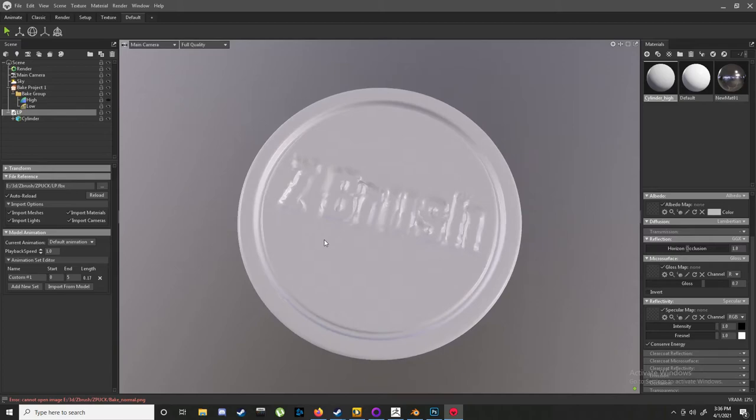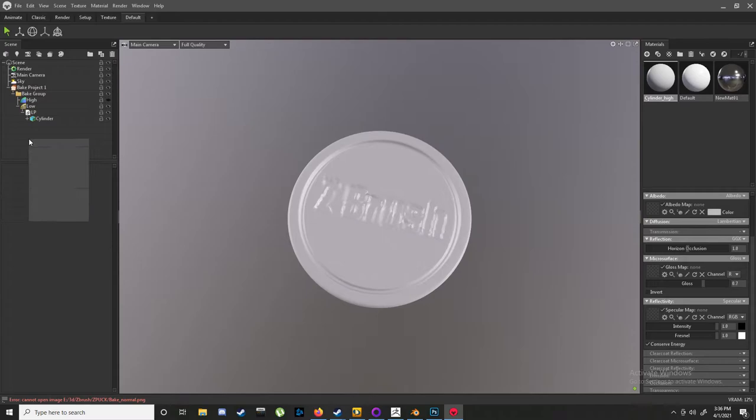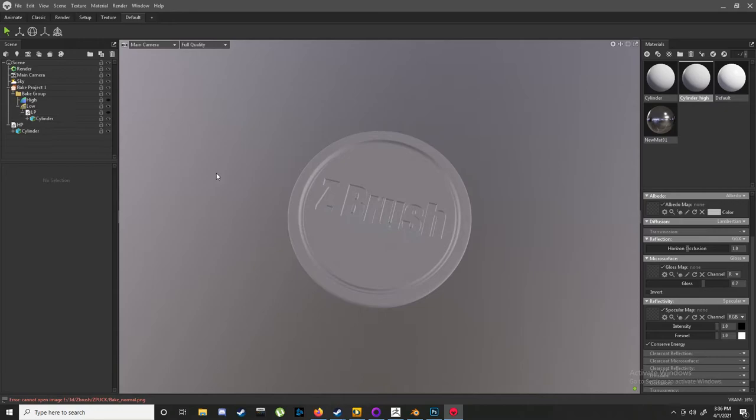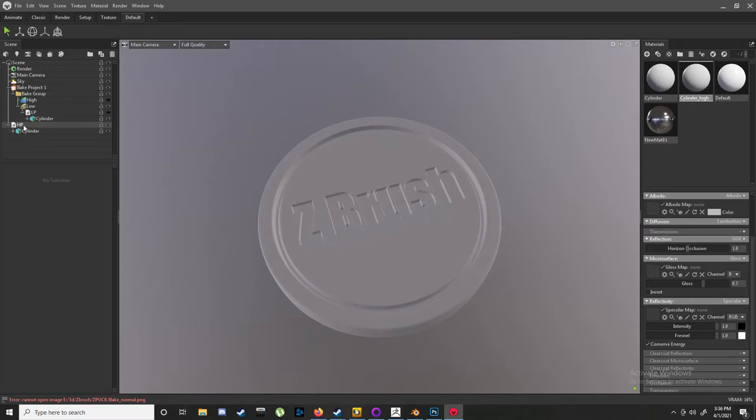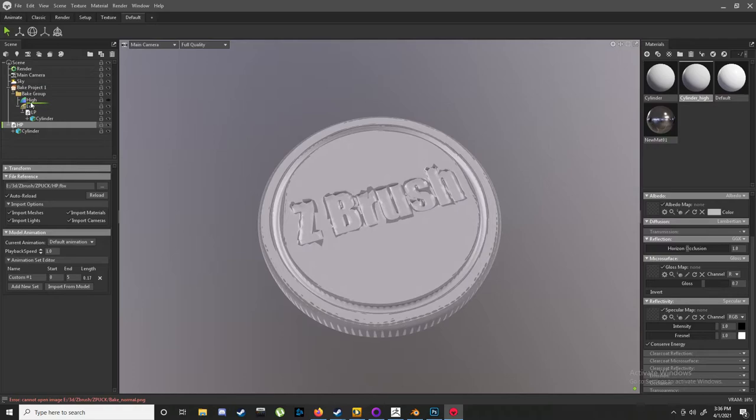Import model HP, yeah yeah yeah, let's wait for that. Cool. And as you can see, if you hide the LP, there's our high poly up in there. Cool. Unhide that. Let's pull HP into the high category. All right.